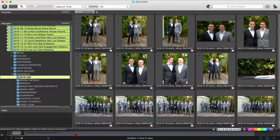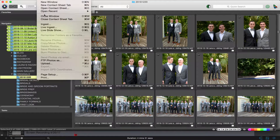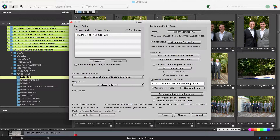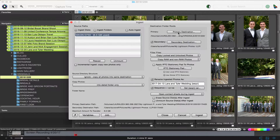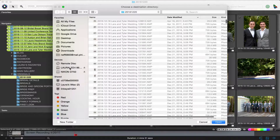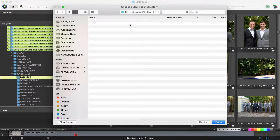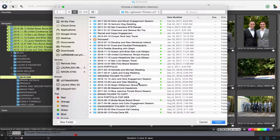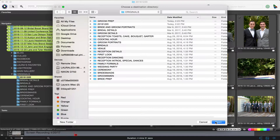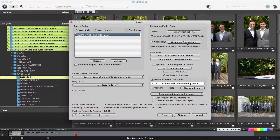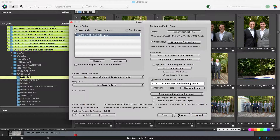If you did want to ingest the card, you would go to File > Ingest, and this is where your ingest folder comes up. You would select your memory card and then select your primary destination — that should be the originals folder in your client folder. Then you'd select your secondary destination, whether that's your desktop or a Drobo or something like that. Then you rename the files and hit Ingest. I'm going to hit Cancel since it's already done.